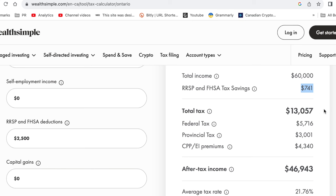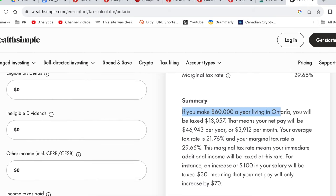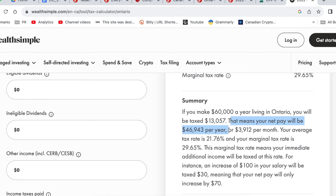The total estimated tax you will need to pay is $13,057, which consists of federal tax of $5,700, provincial tax of $3,001, and CPP and EI premiums of $4,340. So your after-tax income — $60,000 minus $13,057 — is $46,943. In summary, if you make $60,000 a year living in Ontario, you will be taxed $13,057, meaning your net pay will be $46,943 per year, or $3,912 per month. Your average tax rate is 21.76%.